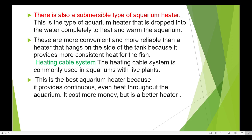The heating cable system is commonly used in aquariums with live plants. This is the best aquarium heater because it provides continuous, even heat throughout the aquarium. However, the cost of the heating cable system is on the higher side, making it a better but more expensive heater option.